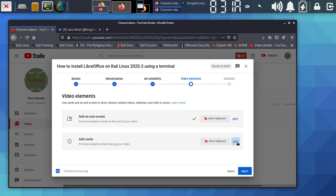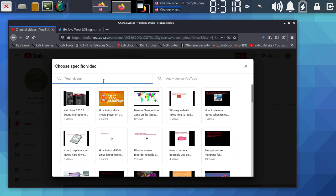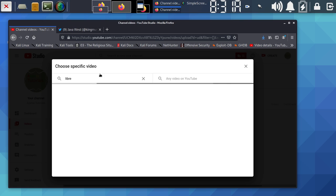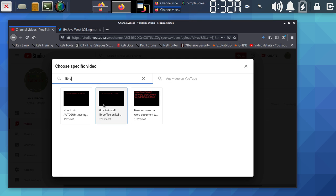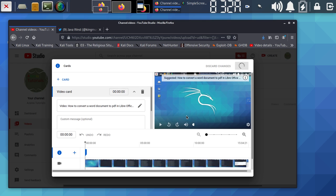After selecting your end screen videos, click Add and then Save. You can also add Cards — these can point to the same video or a different related video. For example, I can add 'How to Convert a Word Document,' which also uses LibreOffice. Select a video that is related to what you're posting, wait for it to load, select it, and Save.